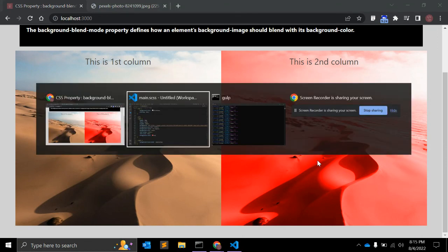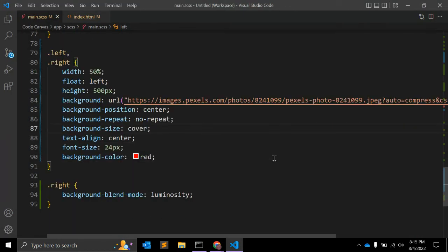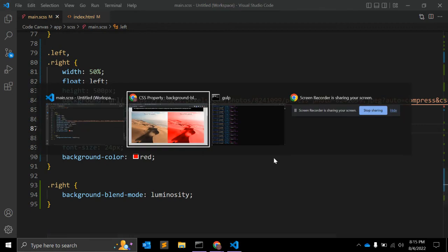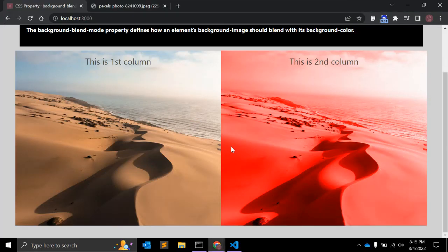Those are all the possible values of the background-blend-mode CSS property. Thanks for watching. If you liked this video, please hit the like button. If you want to see more videos like this, hit the subscribe button, and if you have any comments, please leave them below. Thank you.